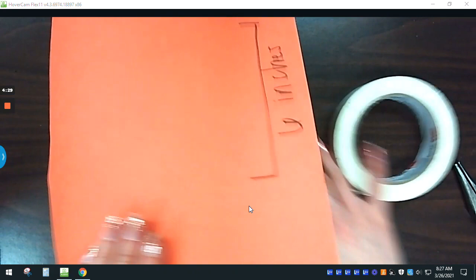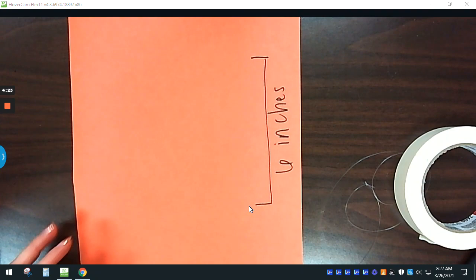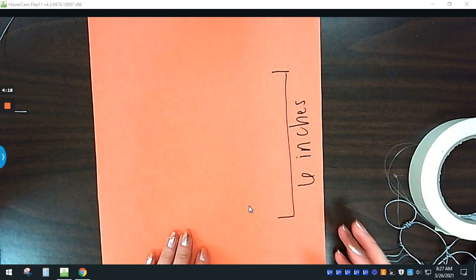So with your ruler, if you could make just a note for how long six inches is on this piece of paper, you can use construction paper or any type of thicker paper really for this project. After you make a note for six inches...